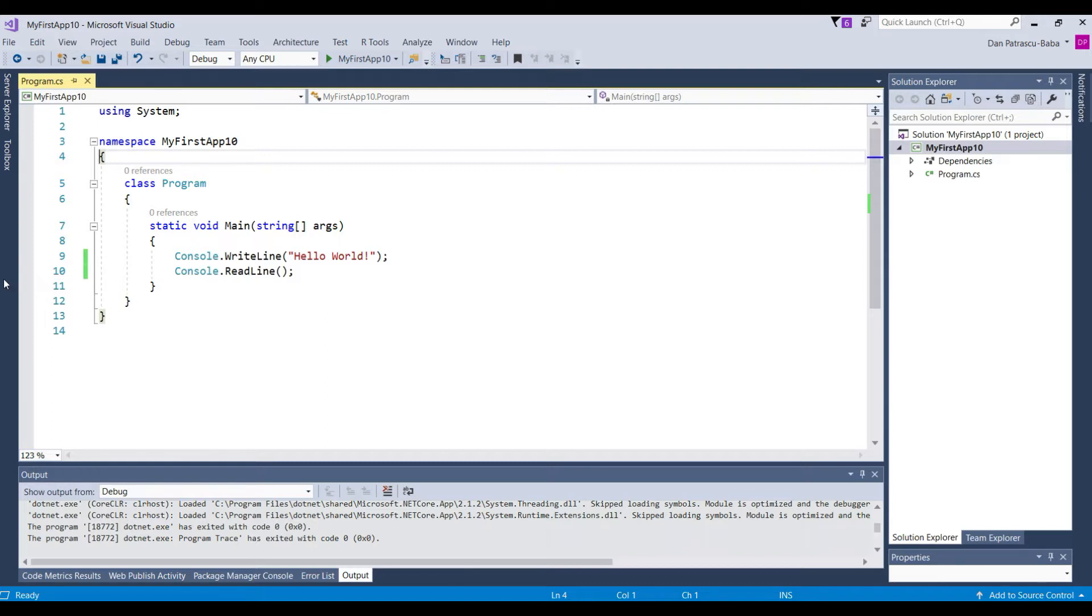And this is a very important aspect from the C sharp syntax. You always have to have the code blocks right. So if you have an opening bracket at a certain point it needs to have also a corresponding closing bracket somewhere in the code.